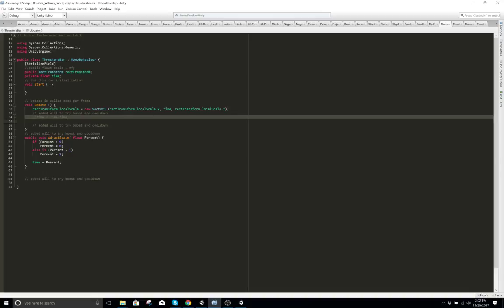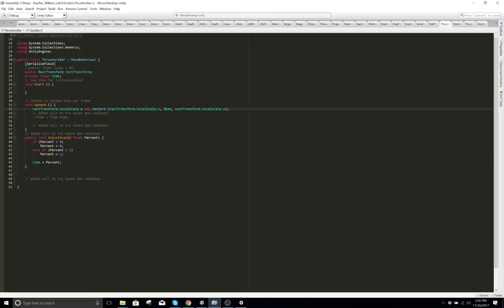Time.deltaTime — time delta time is what you want to know.